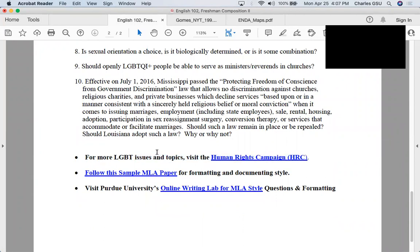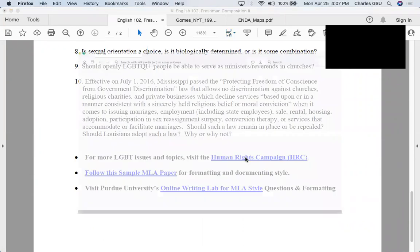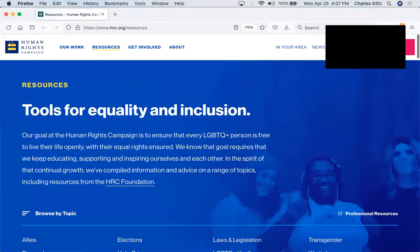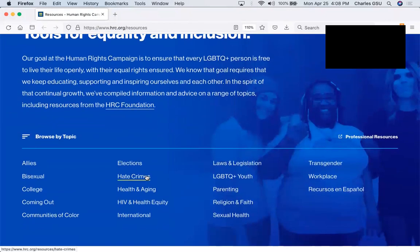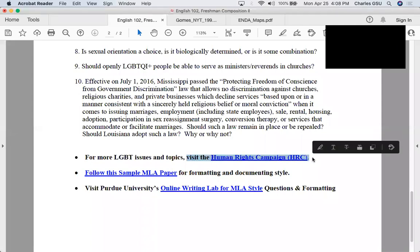There's a site for more information called the HRC, or Human Rights Campaign. You may have seen their logo — two yellow equal bars inside of a blue field — to remind us of equality. It's a non-profit organization seeking to further equity and inclusion in all kinds of realms, including hate crimes, health, and international issues. That link is at the bottom on page two of the guide.